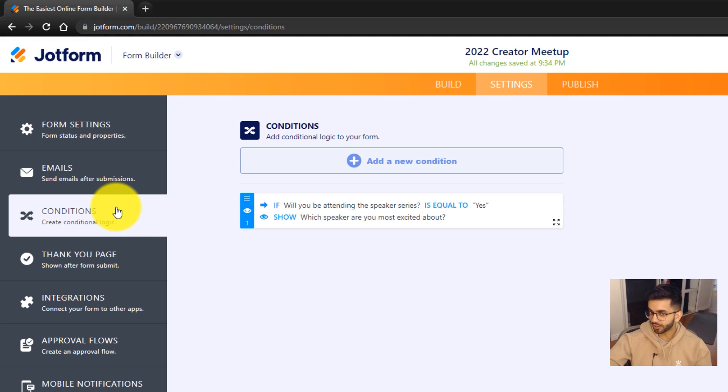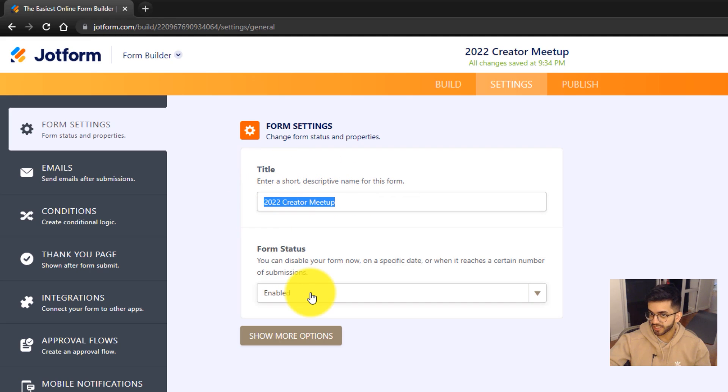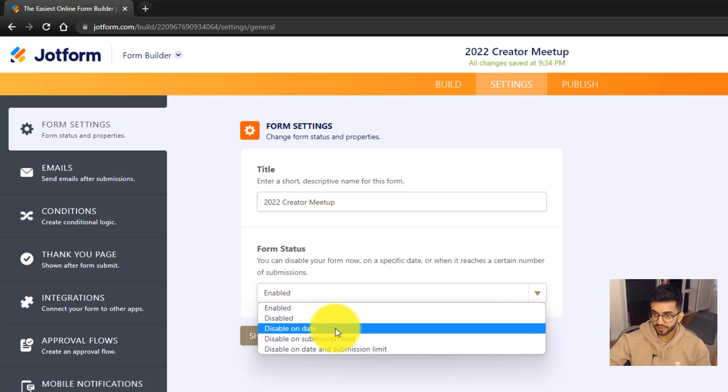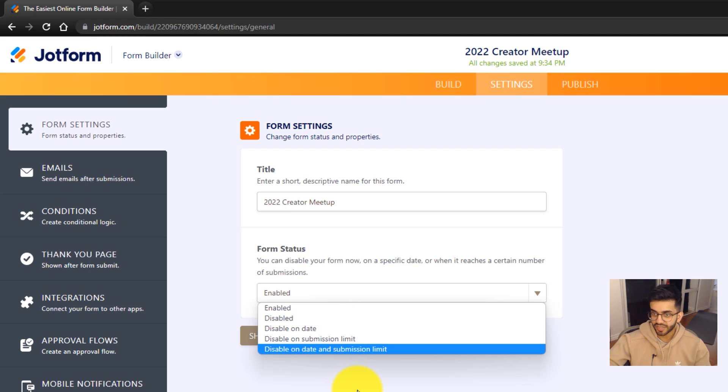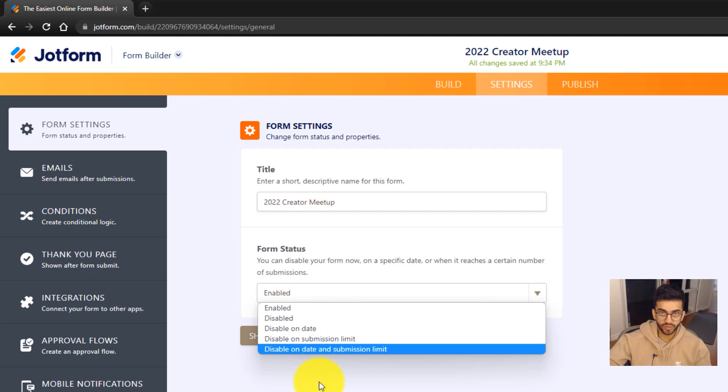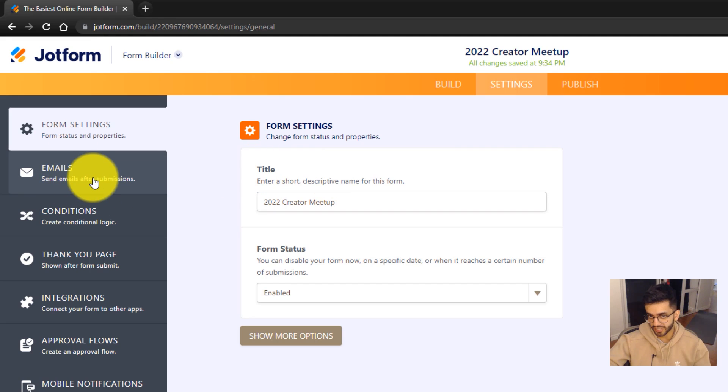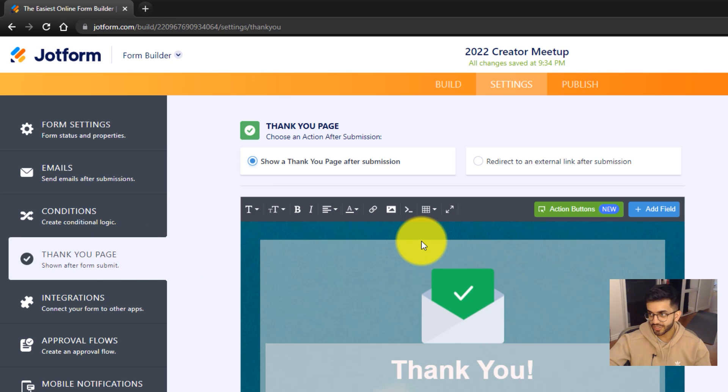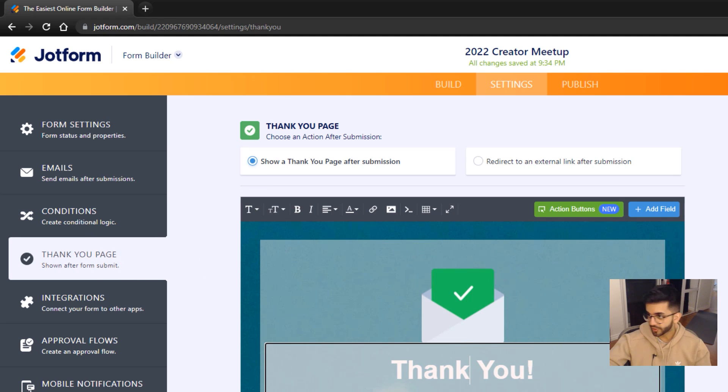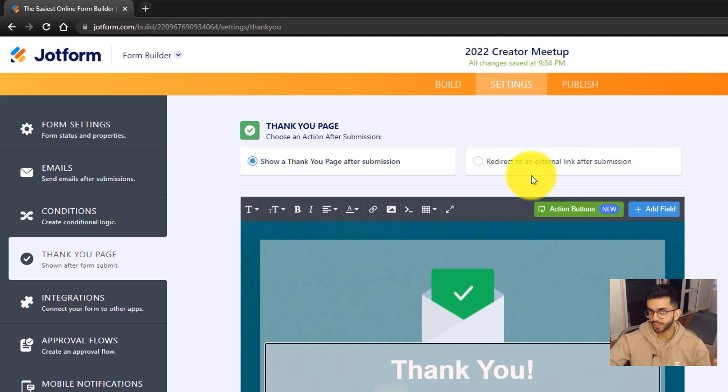Those are all the conditions we want for this form. We can also go ahead and double check the other settings. We can make sure our title is what we want and the form is enabled. We can also have it be disabled on a certain date if that's something we want, or disabled when there's a certain amount of submissions. In the email tab, you can choose which email you want the results sent to. The thank you page is the final page that people will get once they fill out the form. You can customize it, but there's also a great default thank you page. You can also redirect to another link. So for example, if I wanted people to go to my YouTube channel after, I could do that.